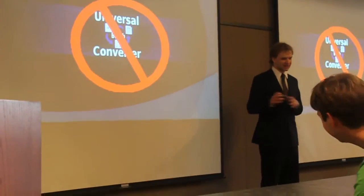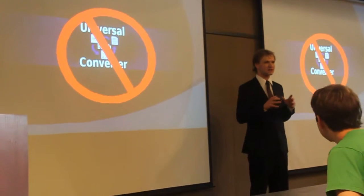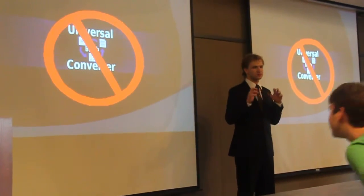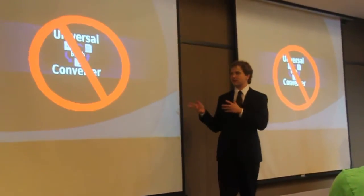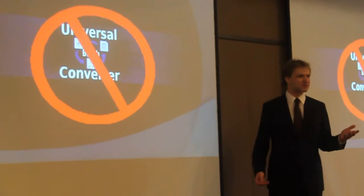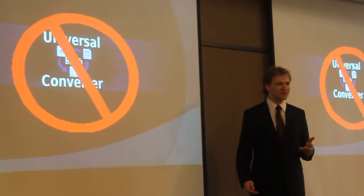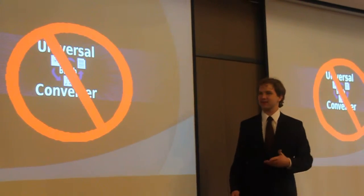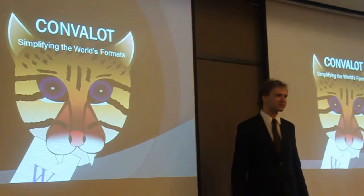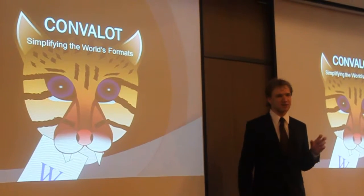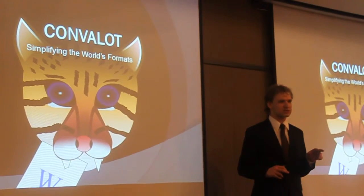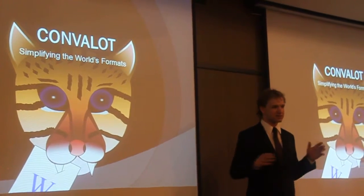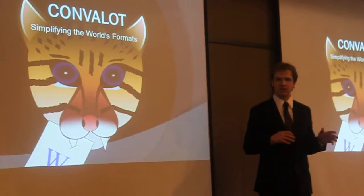So that was our working name that we came up with, because we had this idea for a universal converter thing, and we just threw this name on there because we needed a name for the ARCHO's proposal, and it's stuck with us ever since. None of us particularly liked it, so we decided to get rid of it. Now we have a new name.